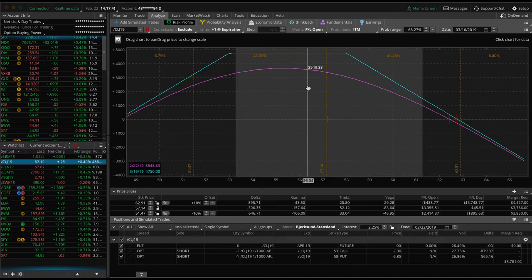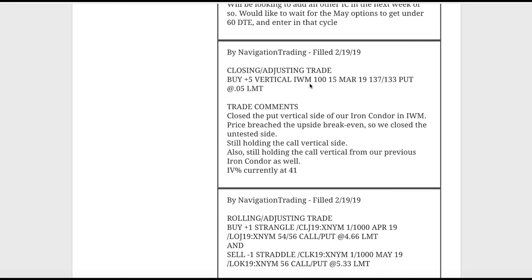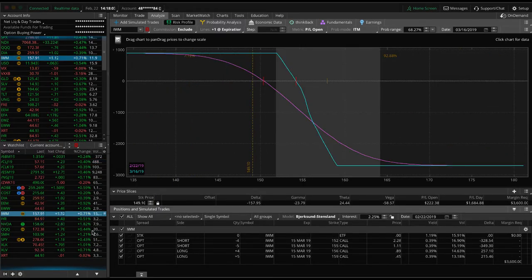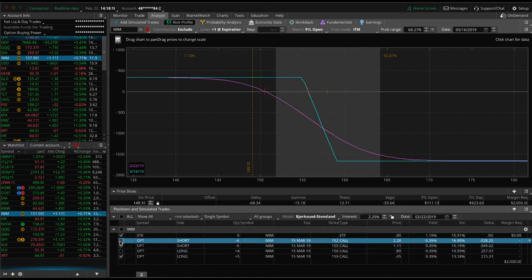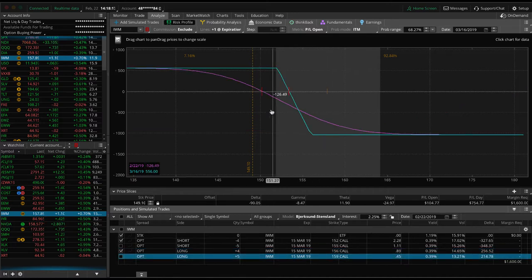Look for that roll early next week to push both pieces out to May. Next trade was a closing adjusting trade in IWM. We closed out our put vertical side — the market continues to be strong, price breached our upside break-even, so we simply closed out the untested side. We've now got two sets of short call verticals, and we're just looking for a little price movement down to get back into range on both of these.